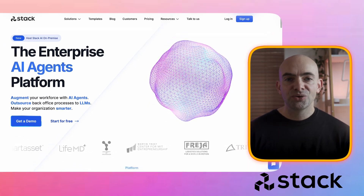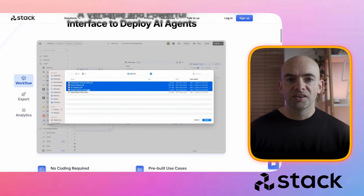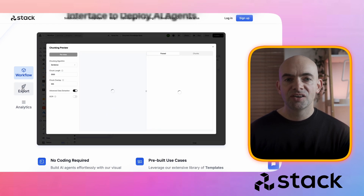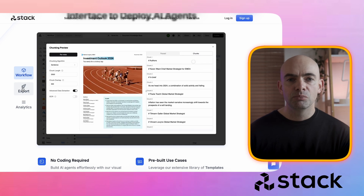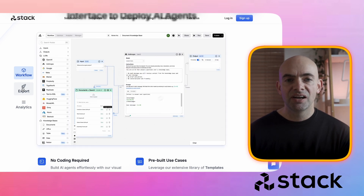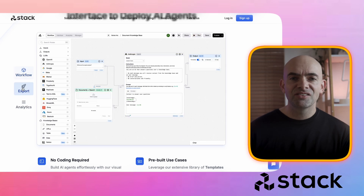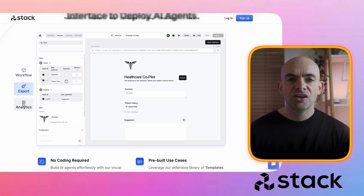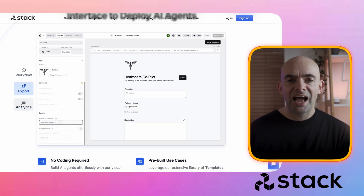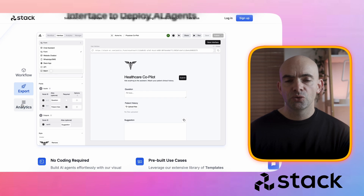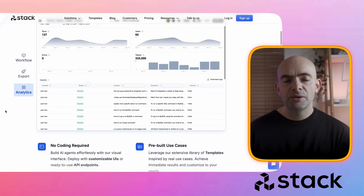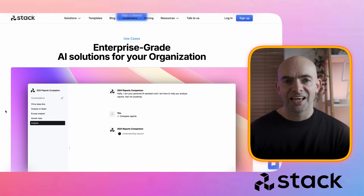Next on our automation tools list is Stack AI. This is more enterprise focused, and it's an AI agent builder with customizable export options. It supports deployment via Chrome extensions, web chat, APIs, Slack, WhatsApp, and a few more. It's really best for businesses needing scalability and security. The main downside is that there's less adoption and fewer resources compared to some of the competitors, so you might find it a little bit challenging to get into without help videos or YouTube tutorials, but if you persevere and dive in, it's actually really powerful behind the scenes and well worth testing.